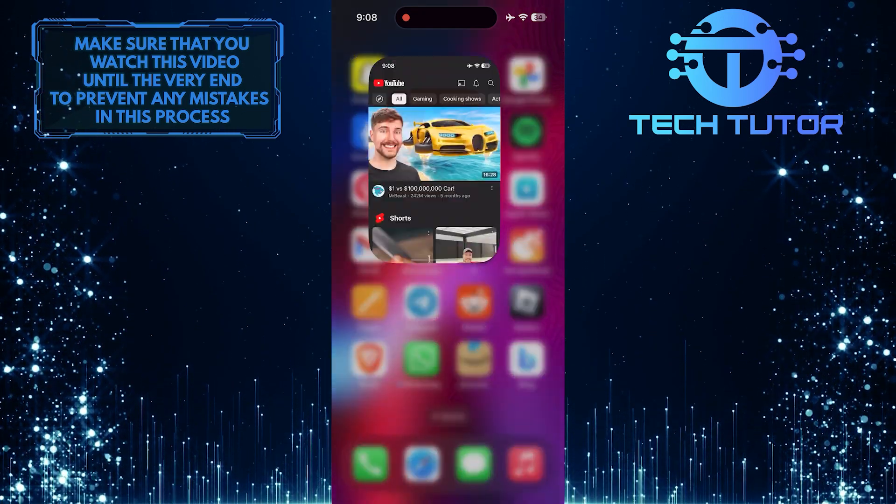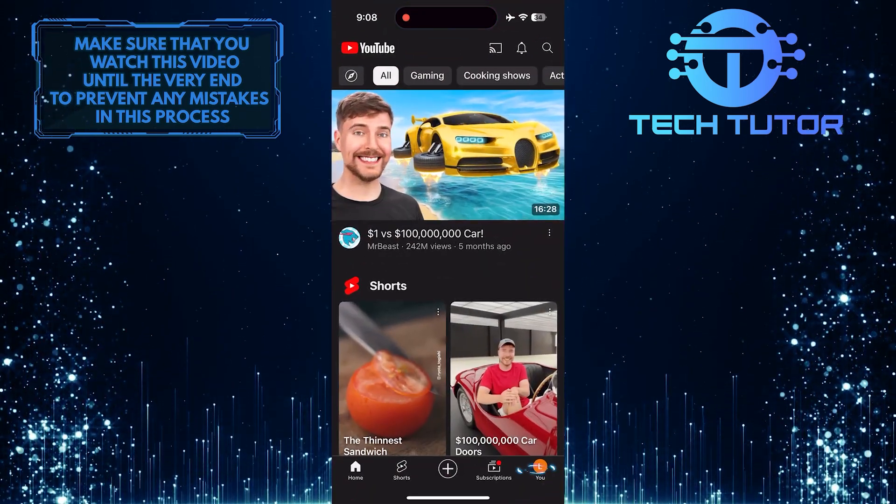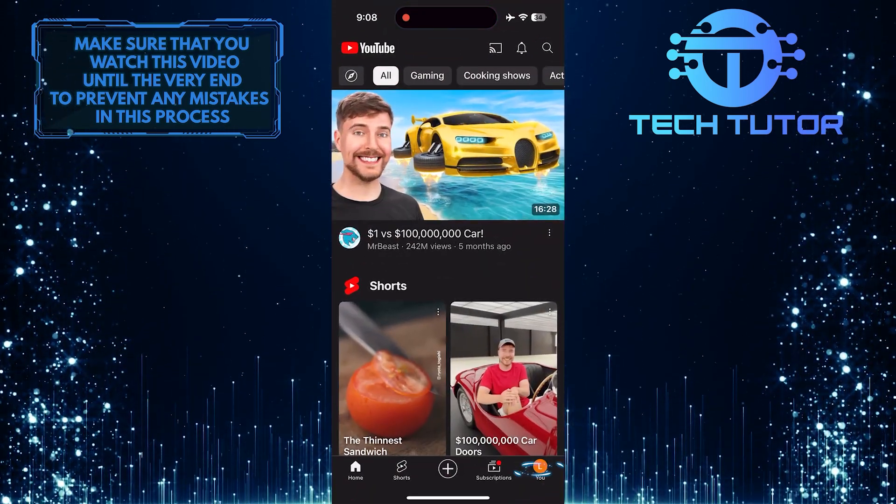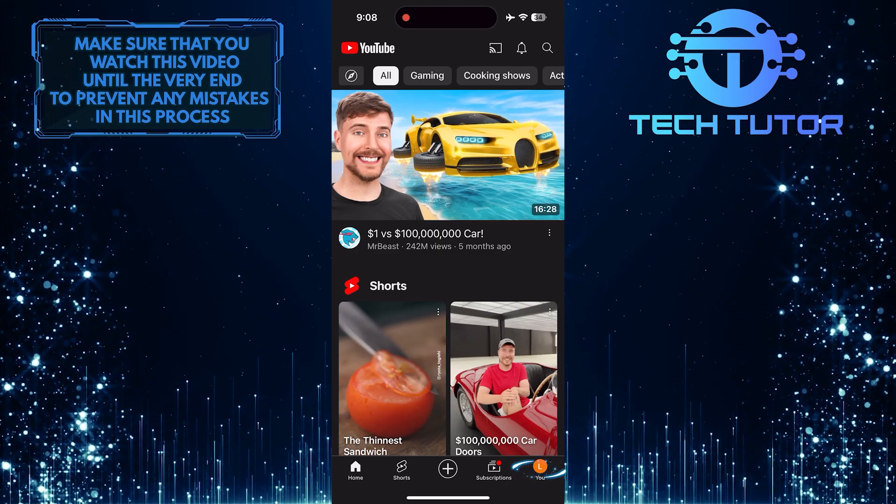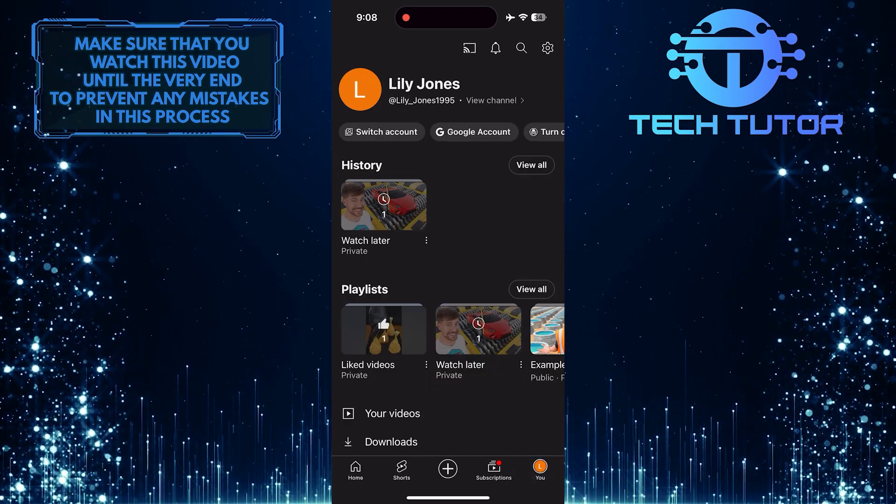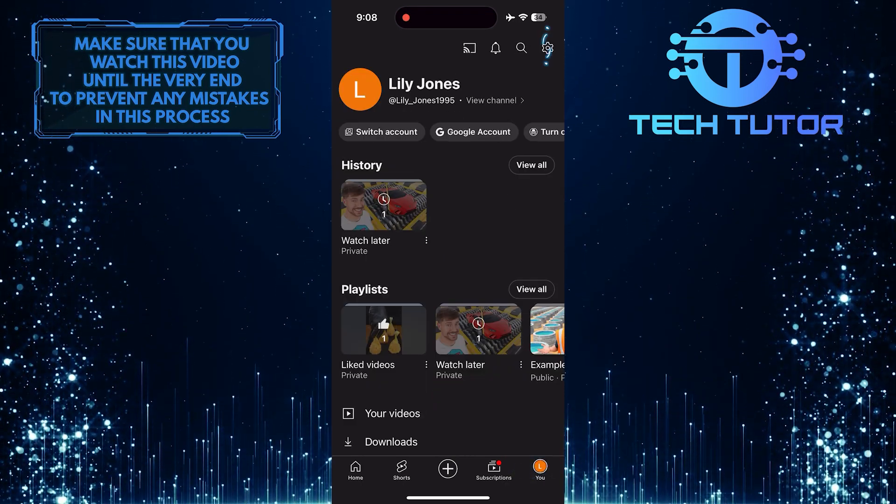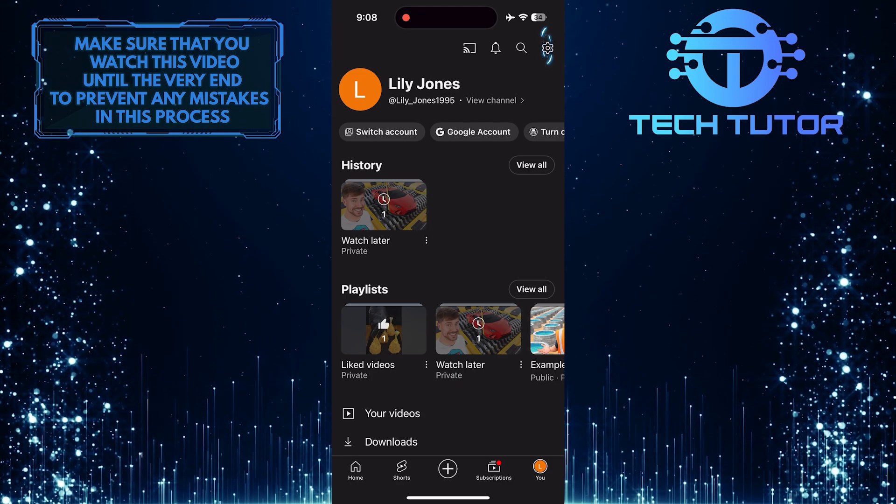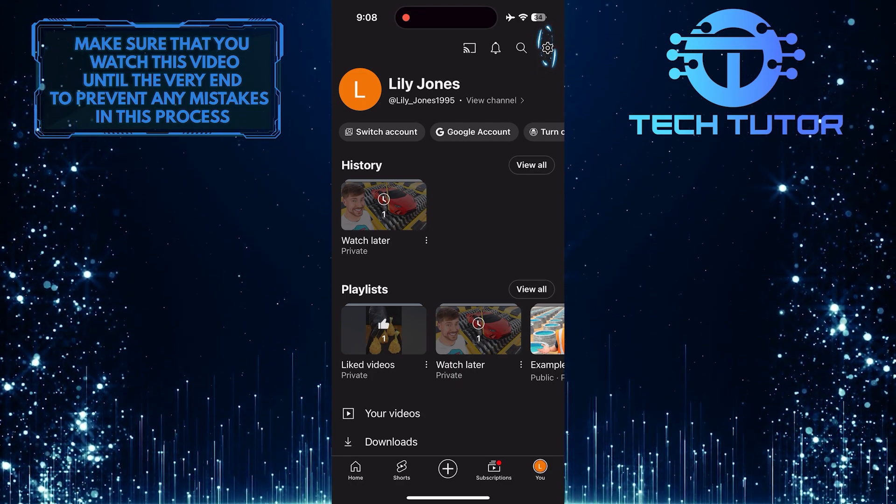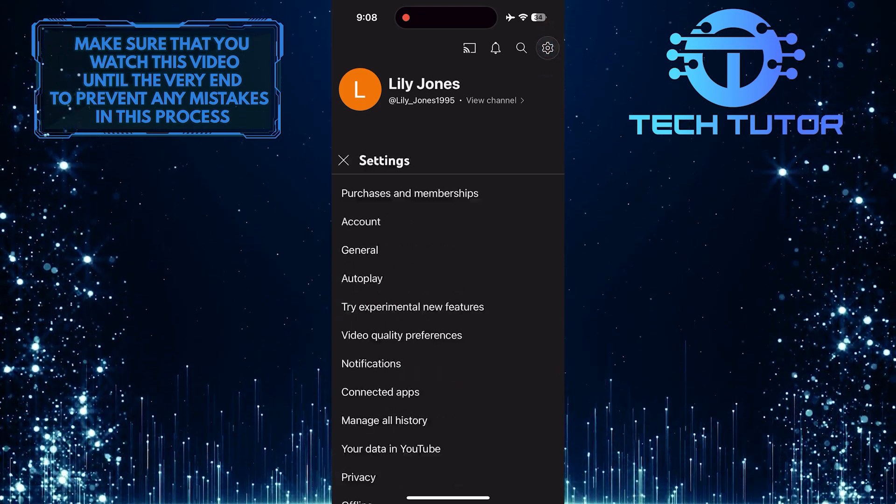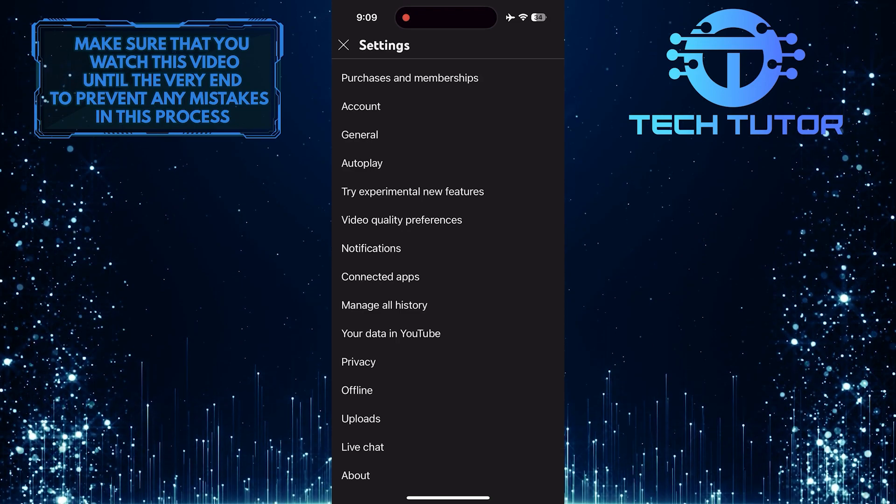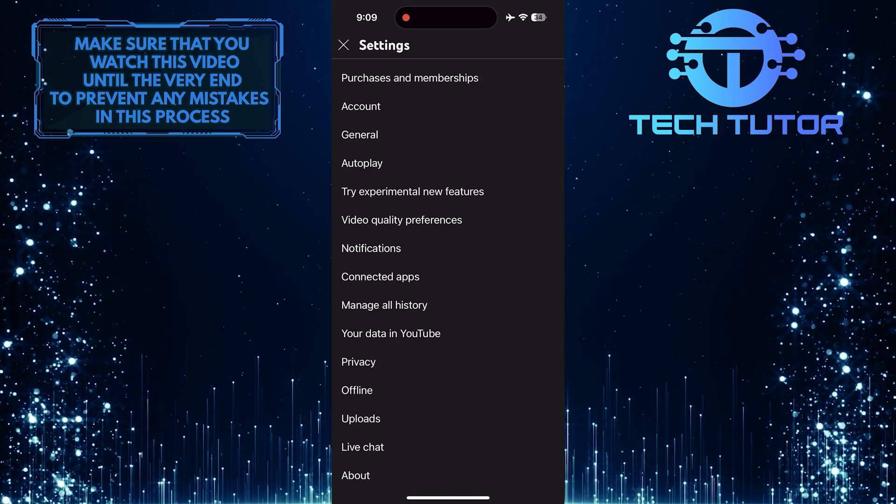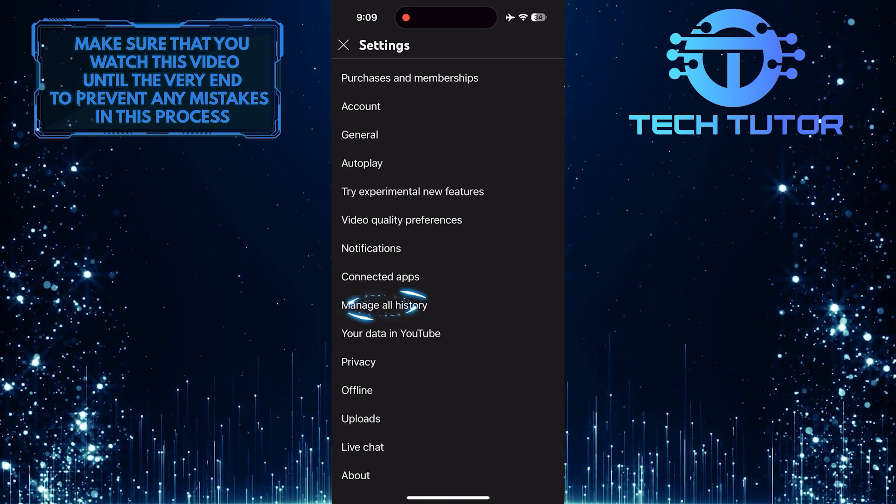To get started, open up the YouTube mobile app and then tap on the U button at the bottom right corner. After that, tap on the gear icon in the top right corner. Once you are on the settings page, tap where it says Manage all history.